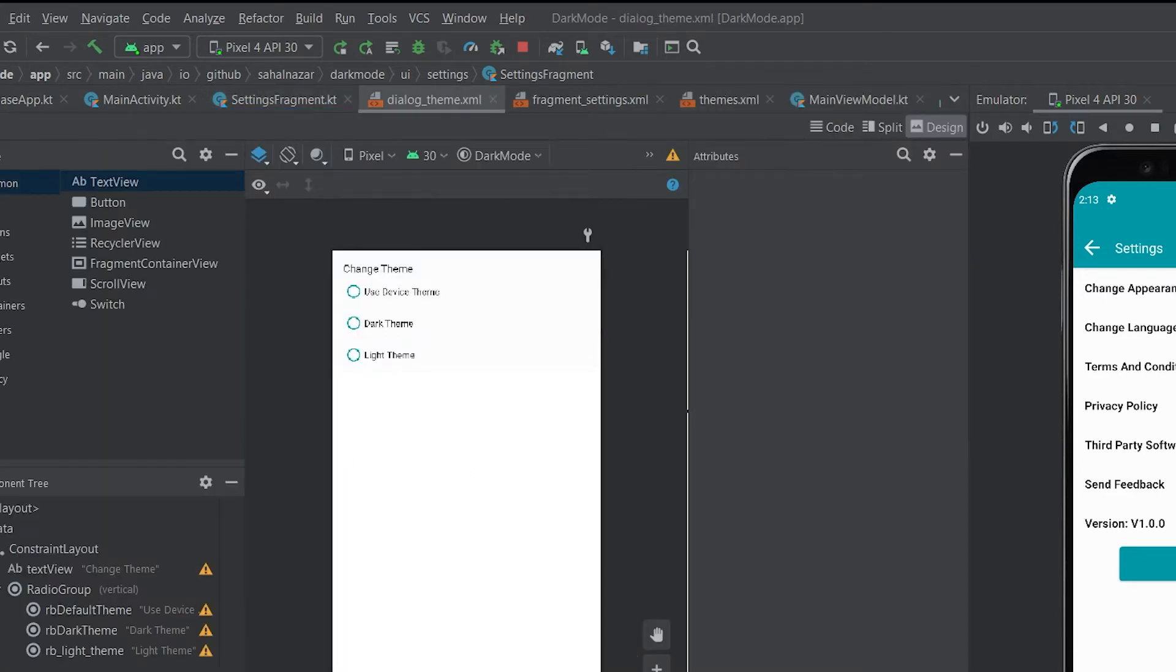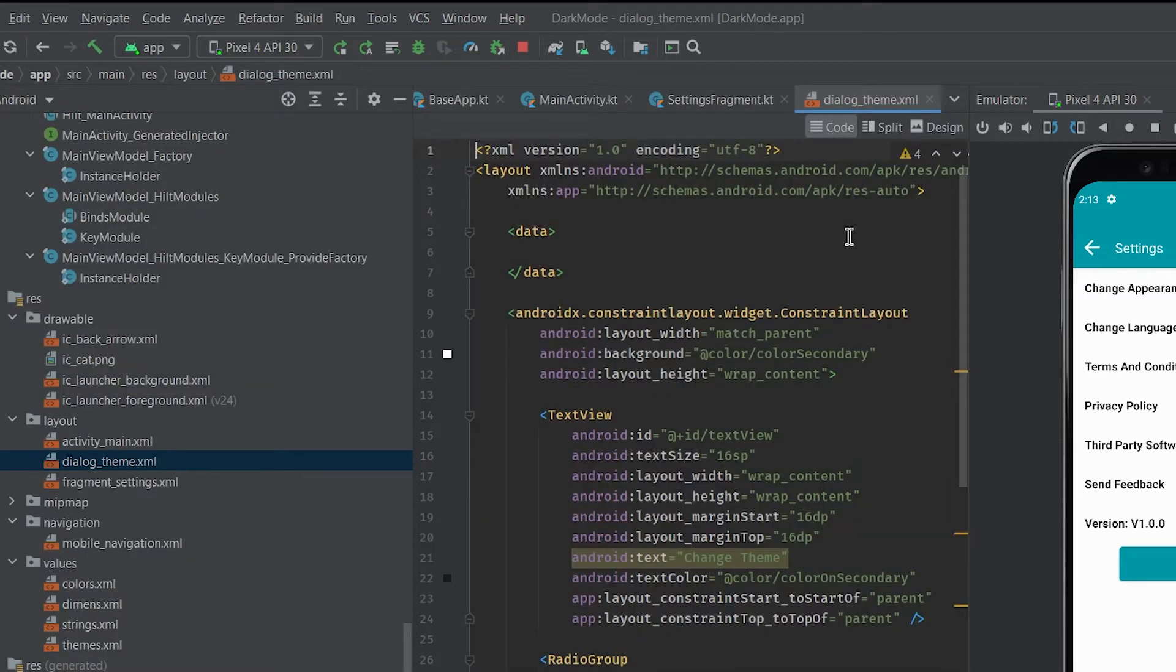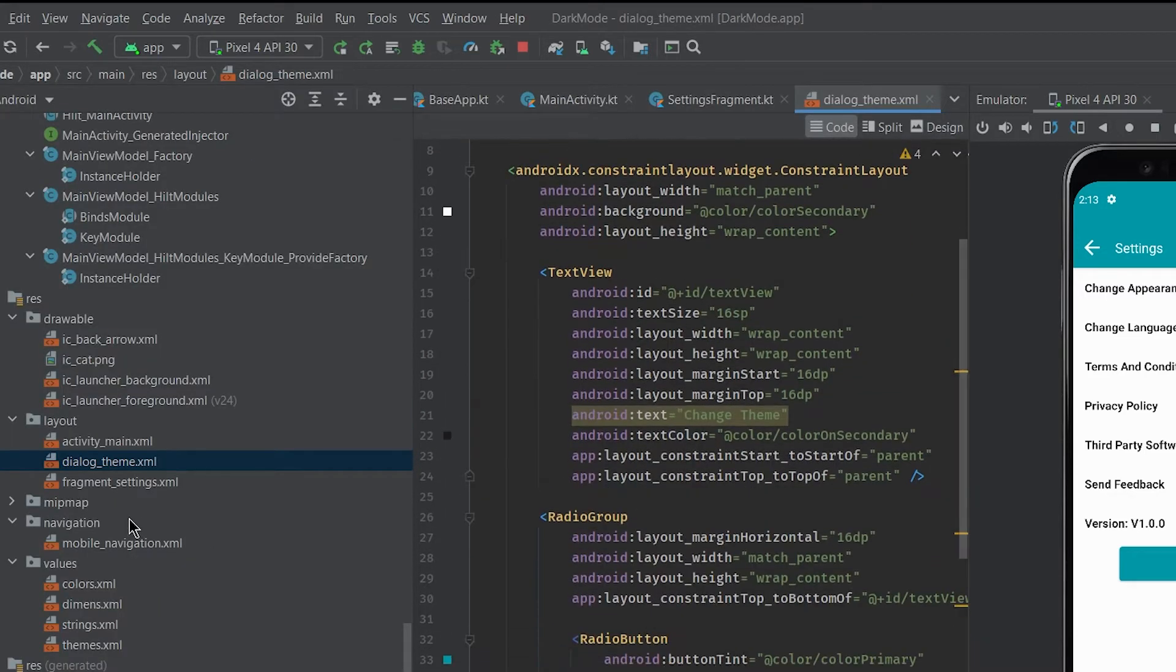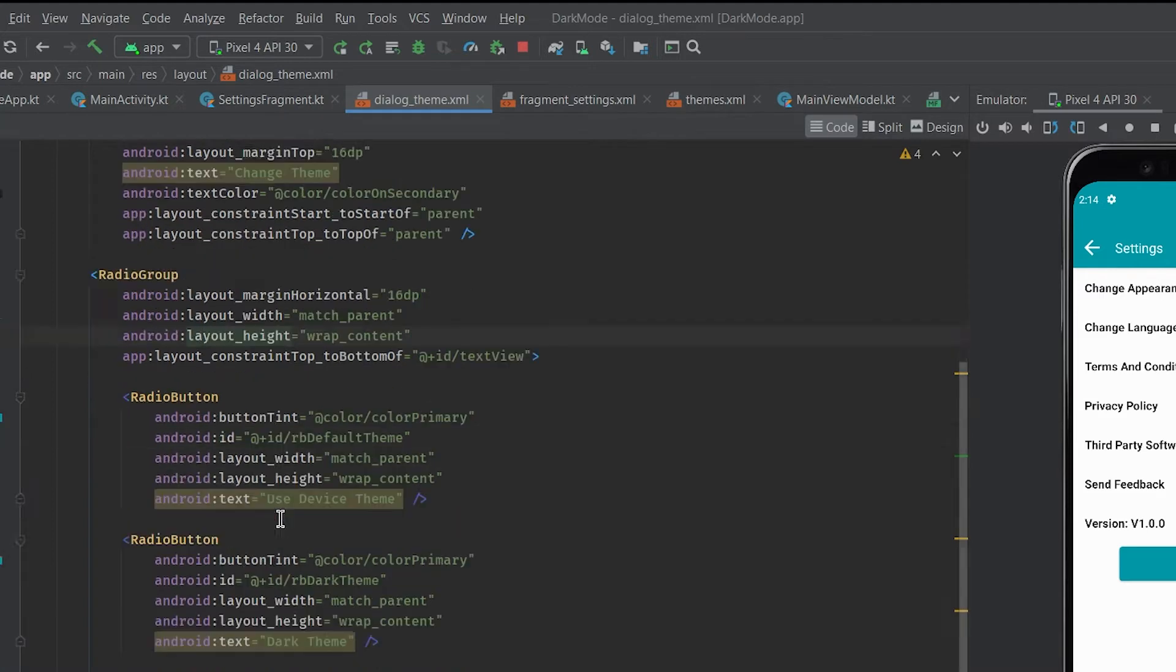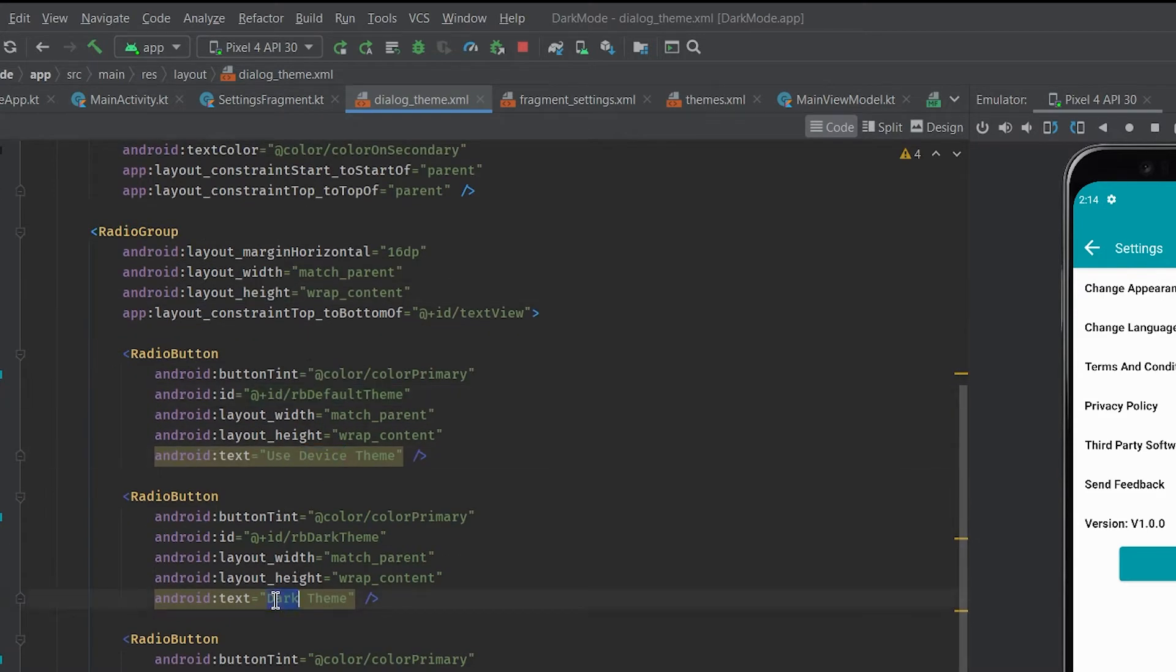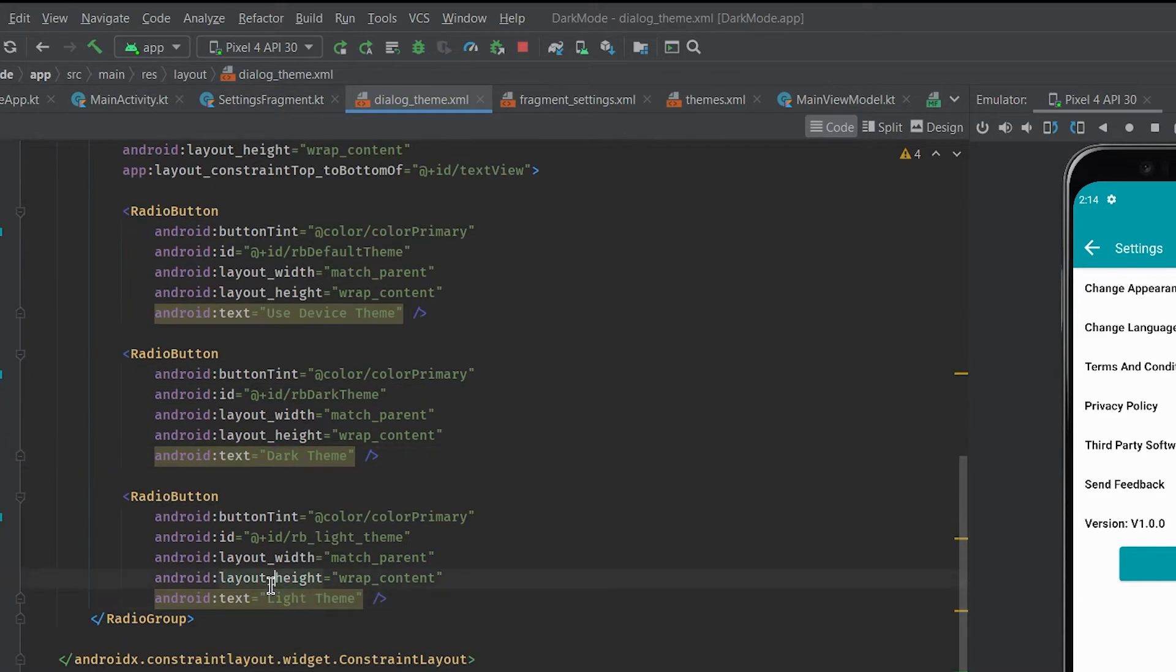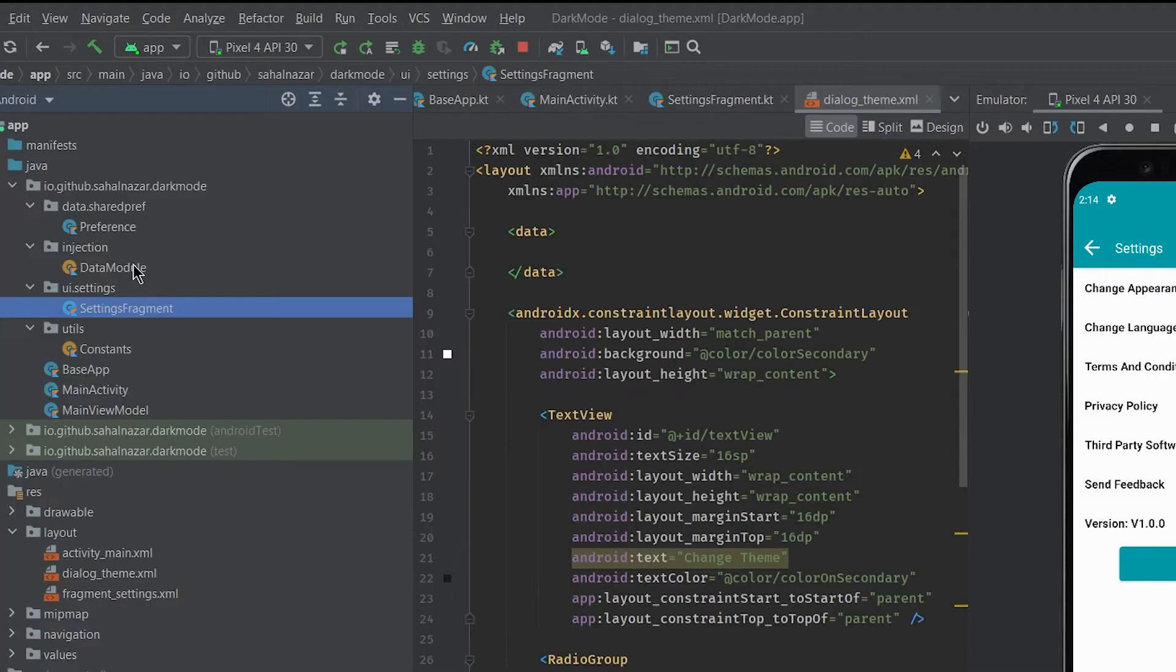Now let's check our UI theme dialog. A radio group with 3 radio buttons for selecting device theme or light or dark theme. We'll be working on this dialog. We need to make the dialog box show the selected theme and select the theme on click.